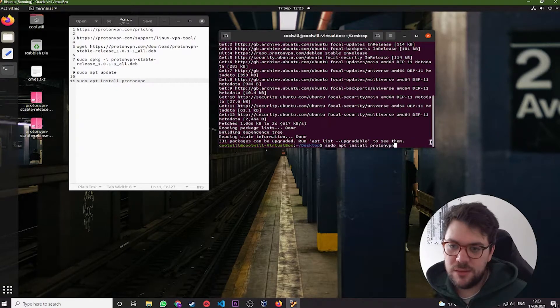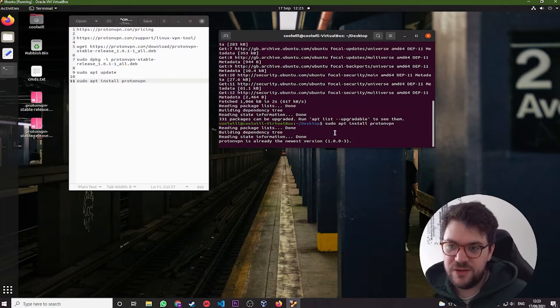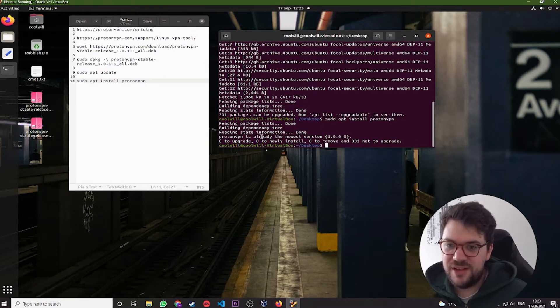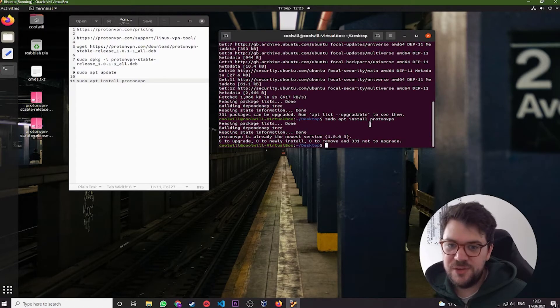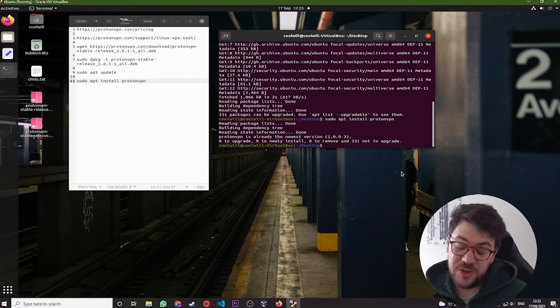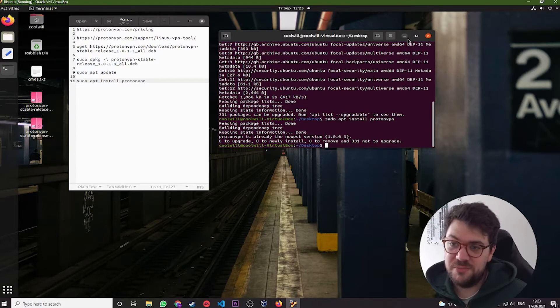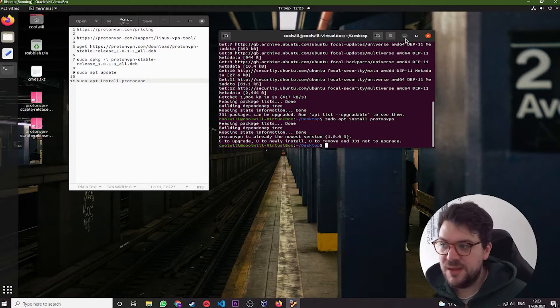You can then sudo apt install Proton VPN to actually install it. And it's going to say not installed because I have already installed it this morning. But for you, it will install it. It may prompt you to press yes. Of course, you just type yes at that point and hit enter.